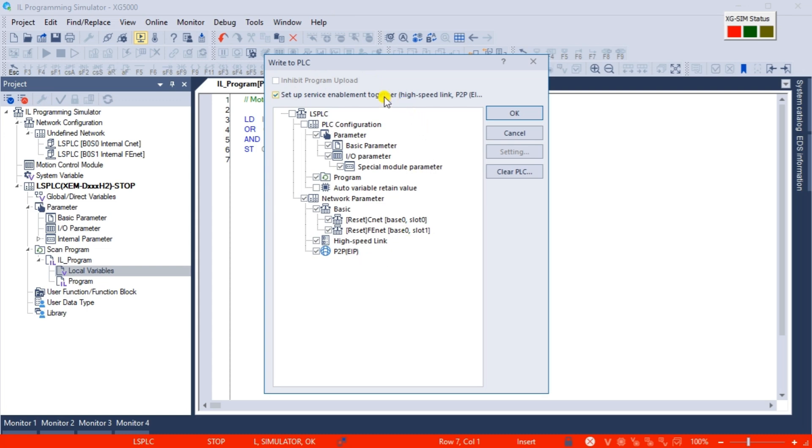The write to PLC window will automatically be displayed. XG5000 software treats the simulator like a PLC controller and you must establish communication and transfer the program. We will leave all the default settings the same and select OK.